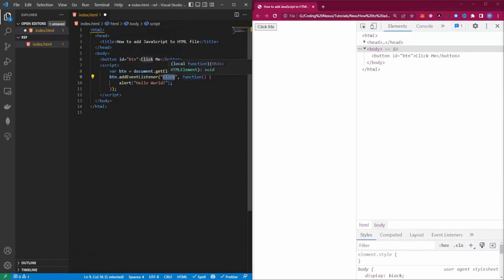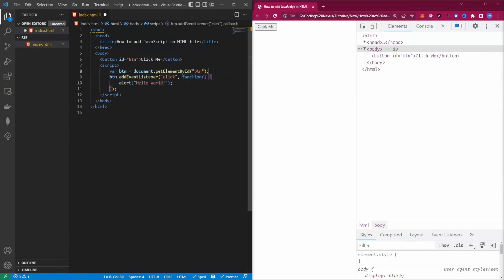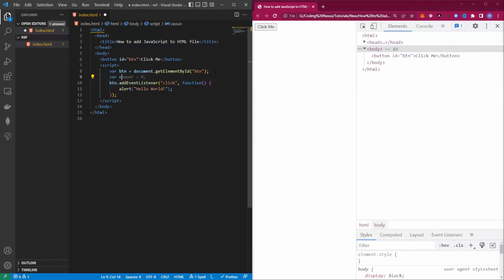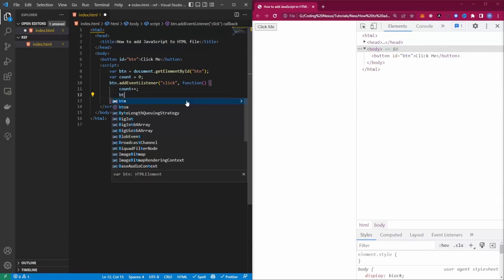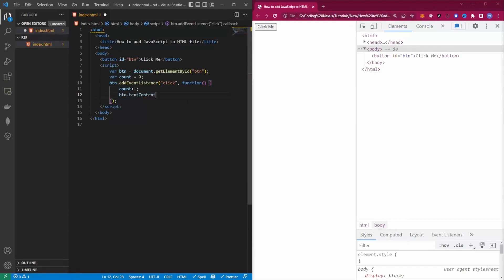When we click on the button it's going to run this function. Here we're going to slightly edit this to have a counter. Inside the function we're going to increment the counter. Instead of alerting, we're going to reference the button again and say the text content of the button is equal to clicked count.